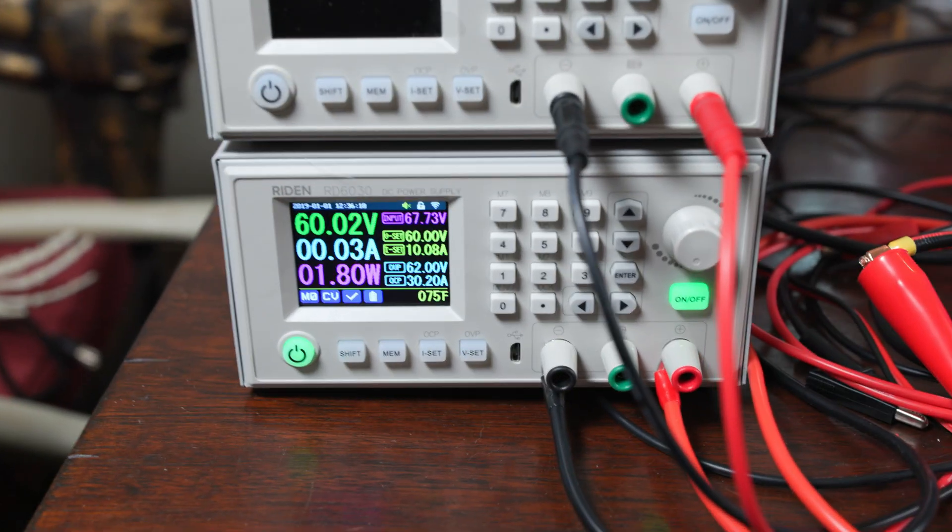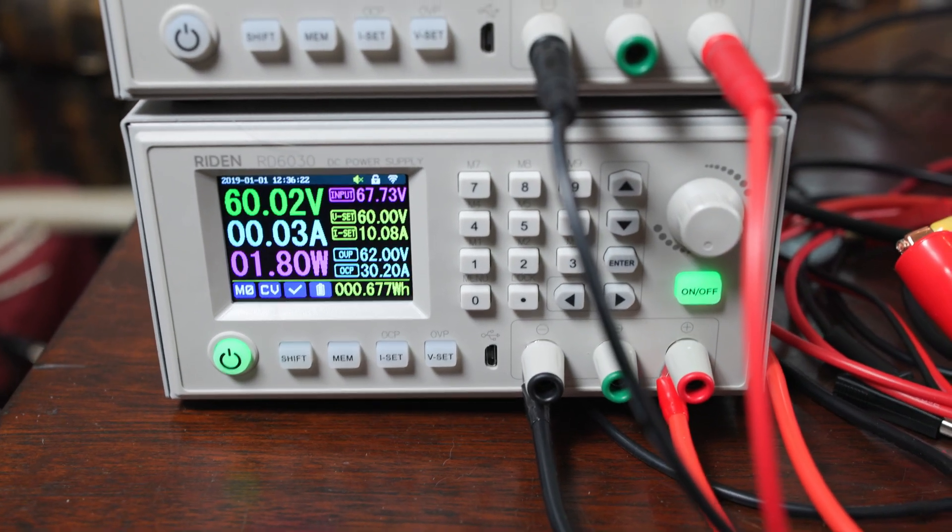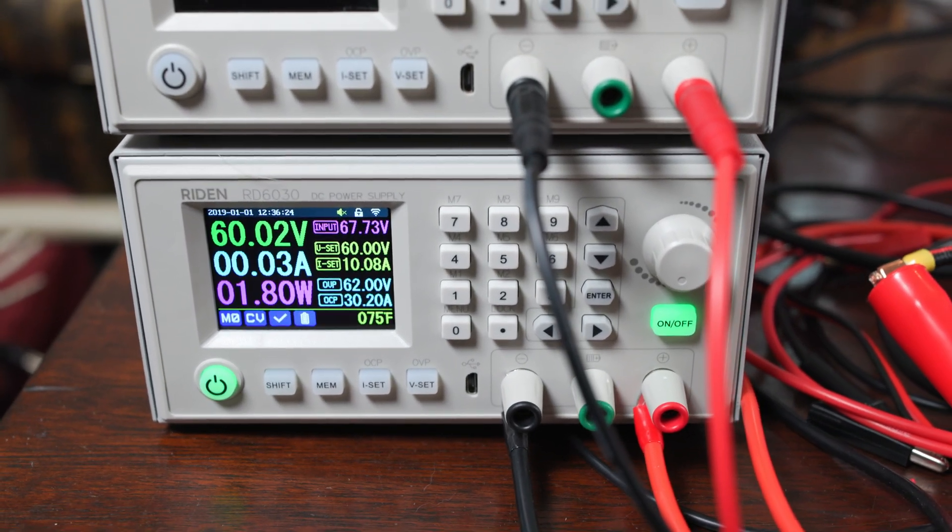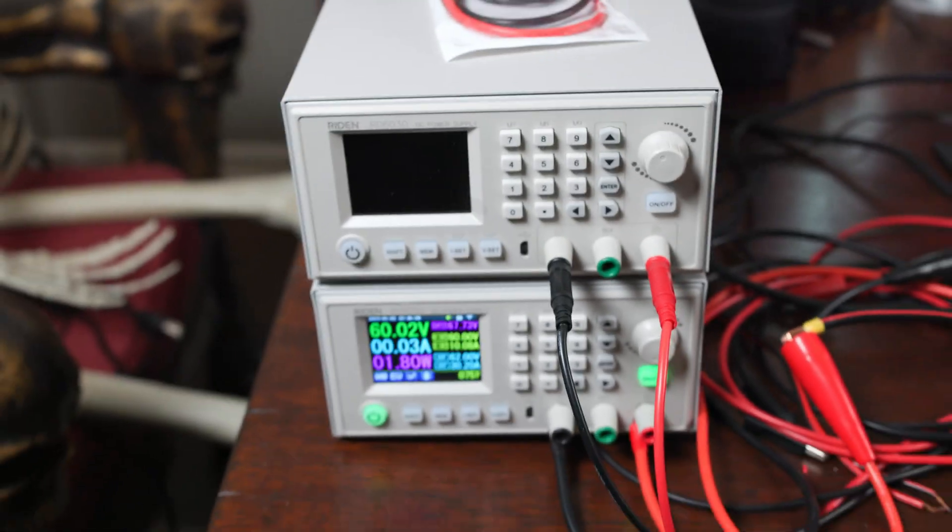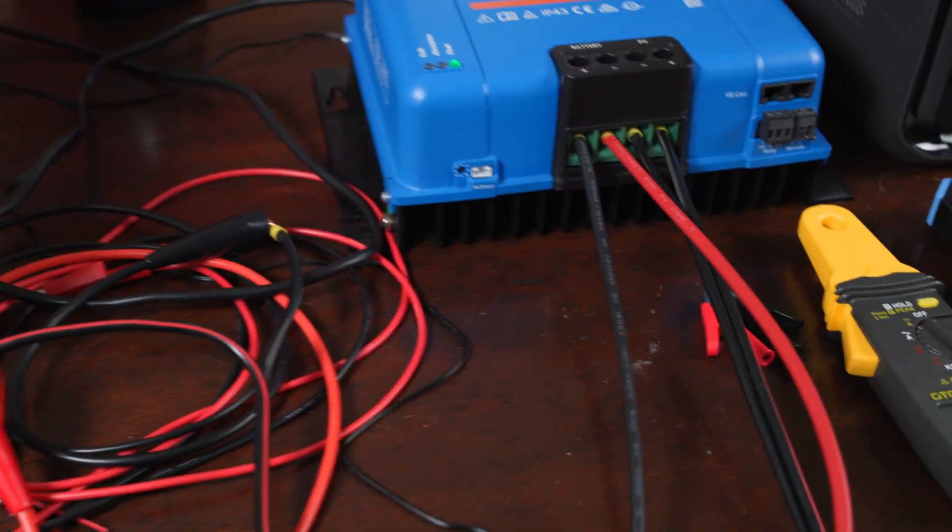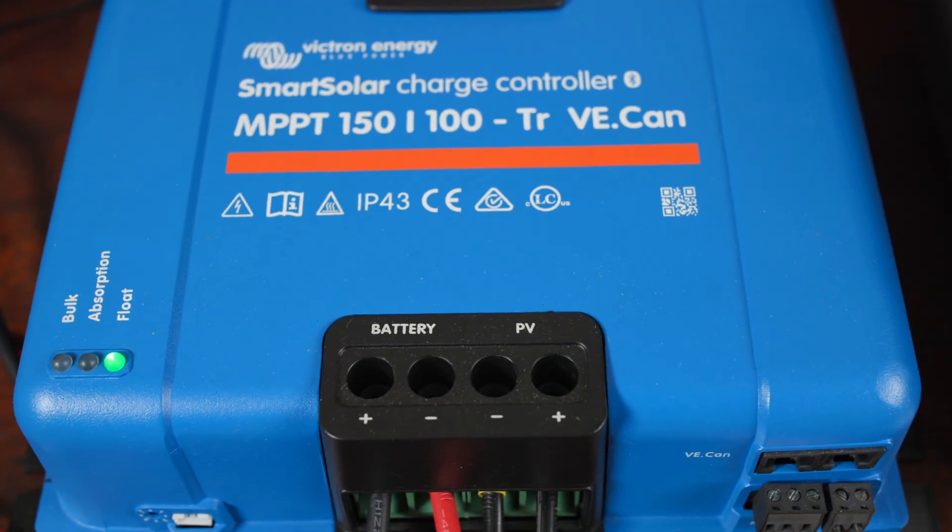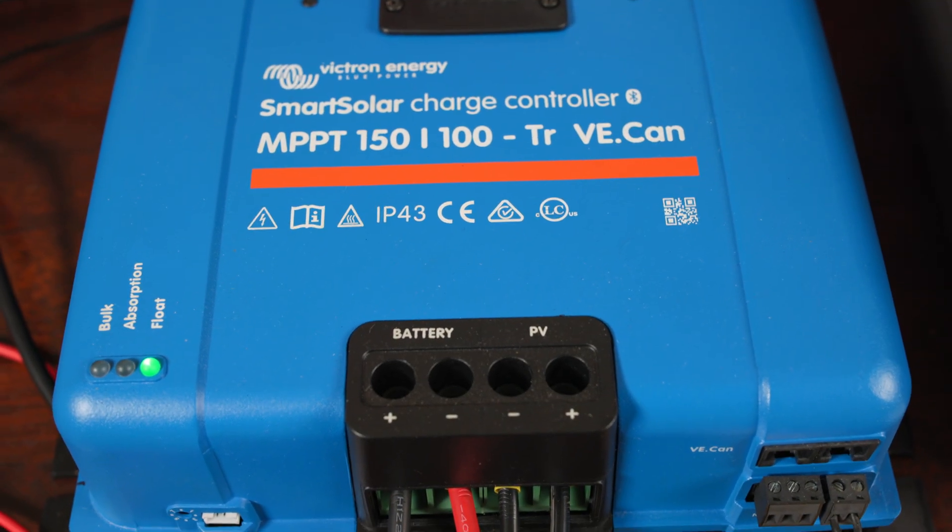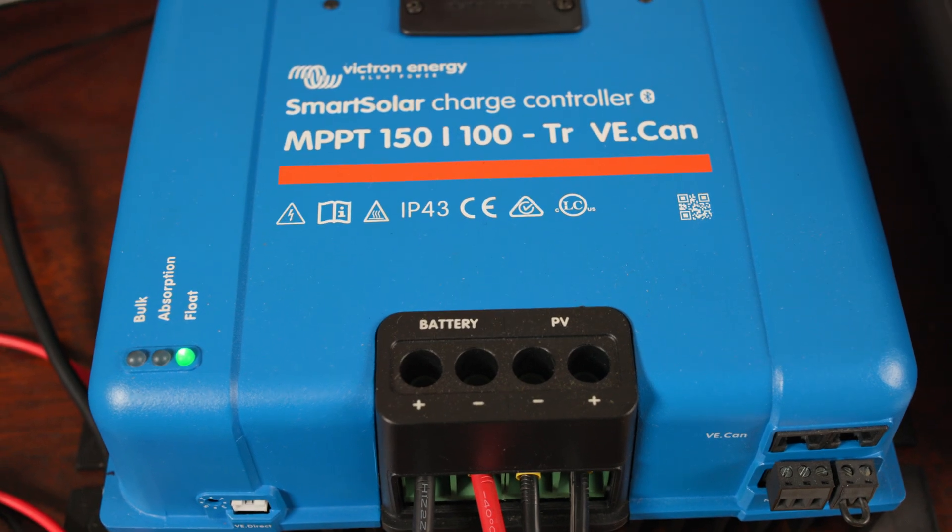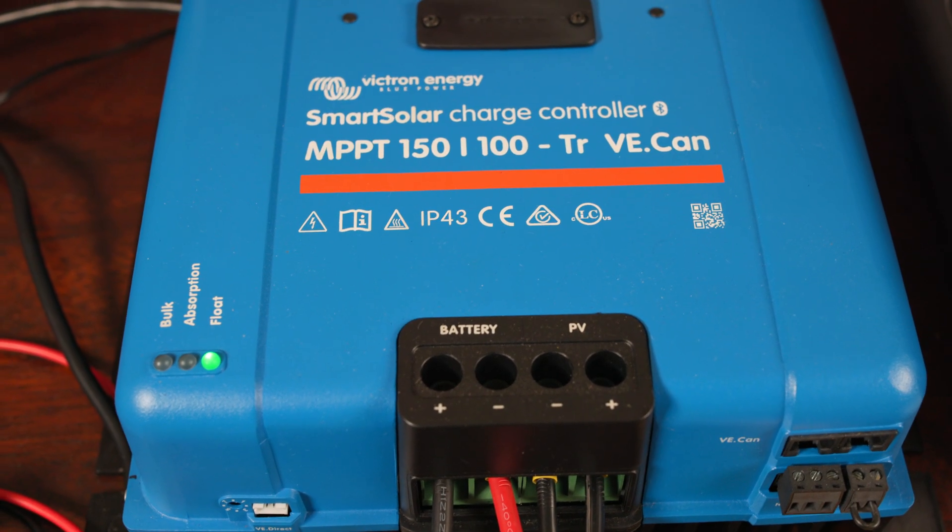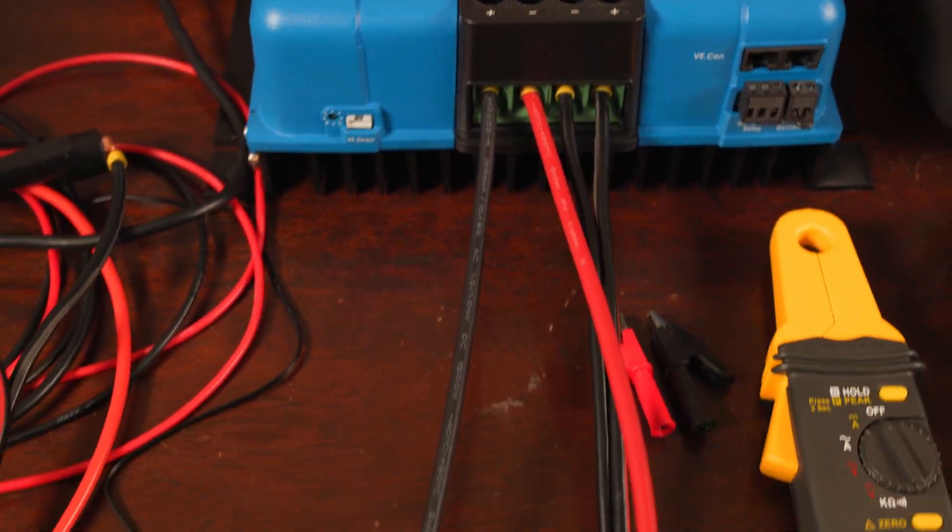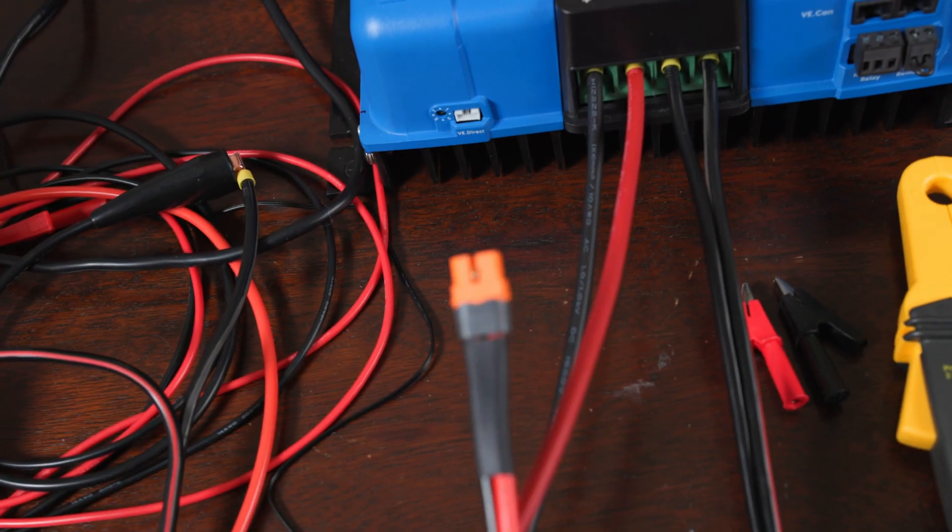Right now we have this power supply - this is an RD6030 - and we have it configured to send out 60 volts of DC power and we've limited it to about 10 amps. Right now that power is coming out of the power supply, it's going into the PV input for this MPPT from Victron. So we're simulating the power that we'd be getting from a solar panel. In this case, these solar panels are producing at 60 volts and 10 amps.